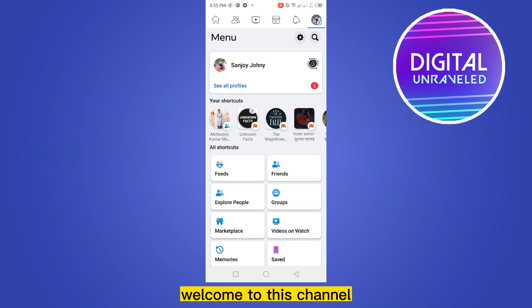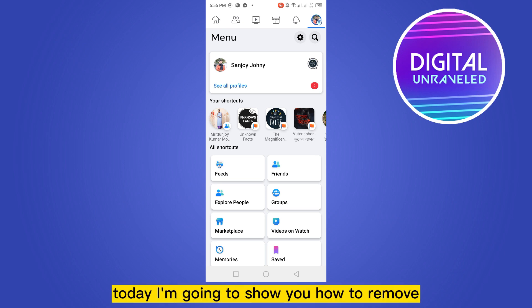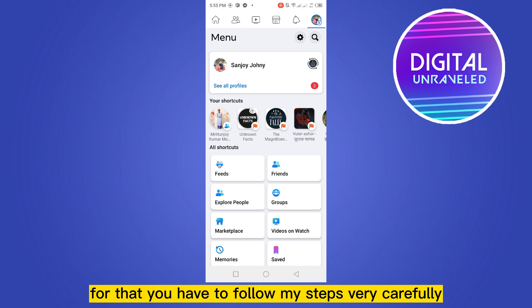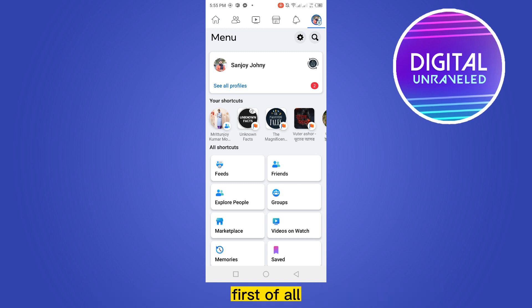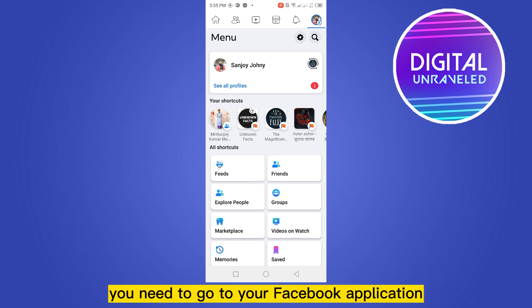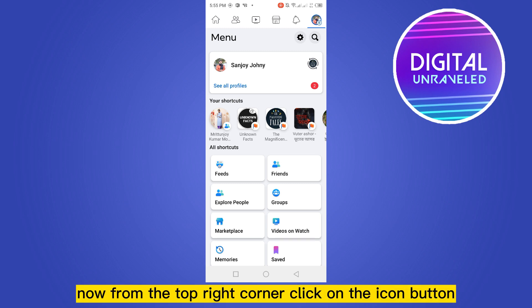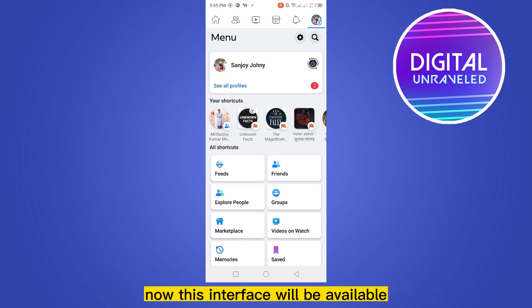Hello everybody, welcome to this channel. Today I'm going to show you how to remove an Instagram account from your Meta account. To do that, follow my steps very carefully. First of all, you need to go to your Facebook application. From the top right corner, click on the icon button and this interface will be available.